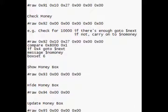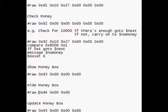Hide money box, we use that at the end of the script. Binary raw 0x94 0x00. And then update money box, binary raw 0x95 0x00.